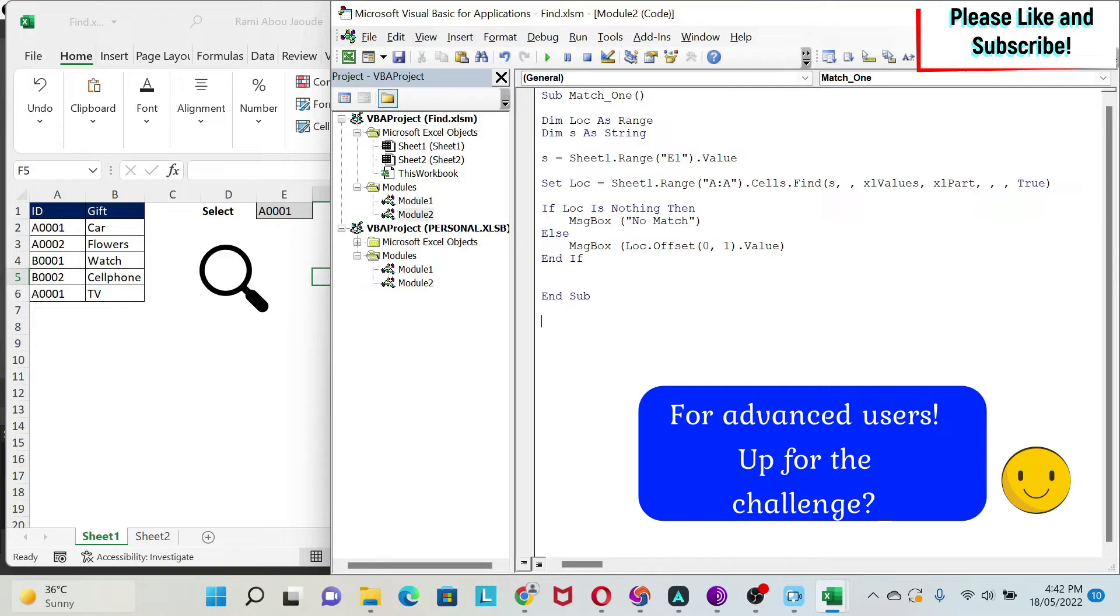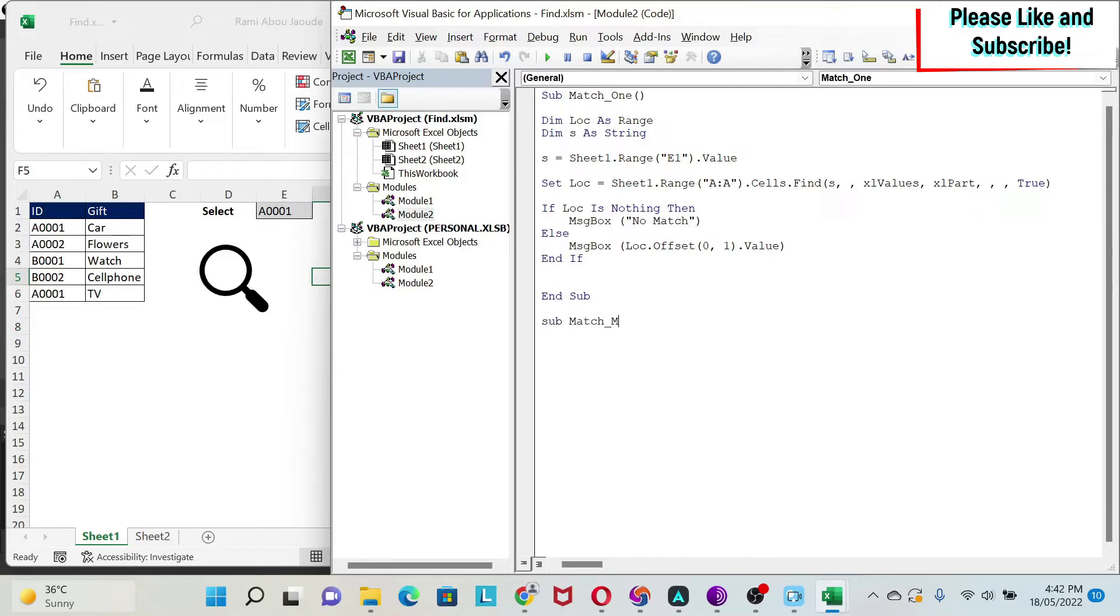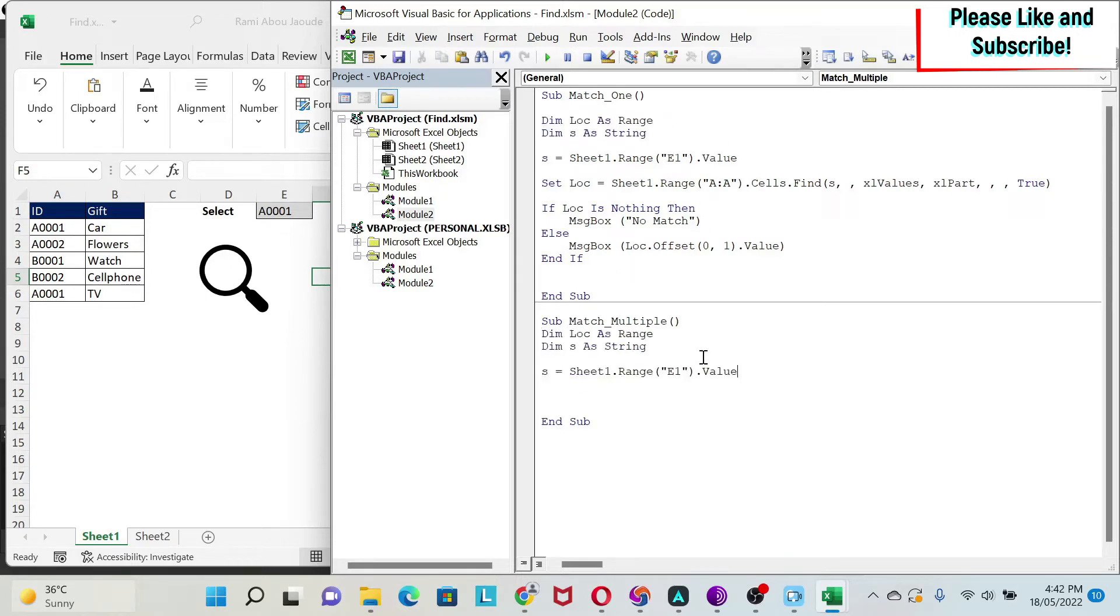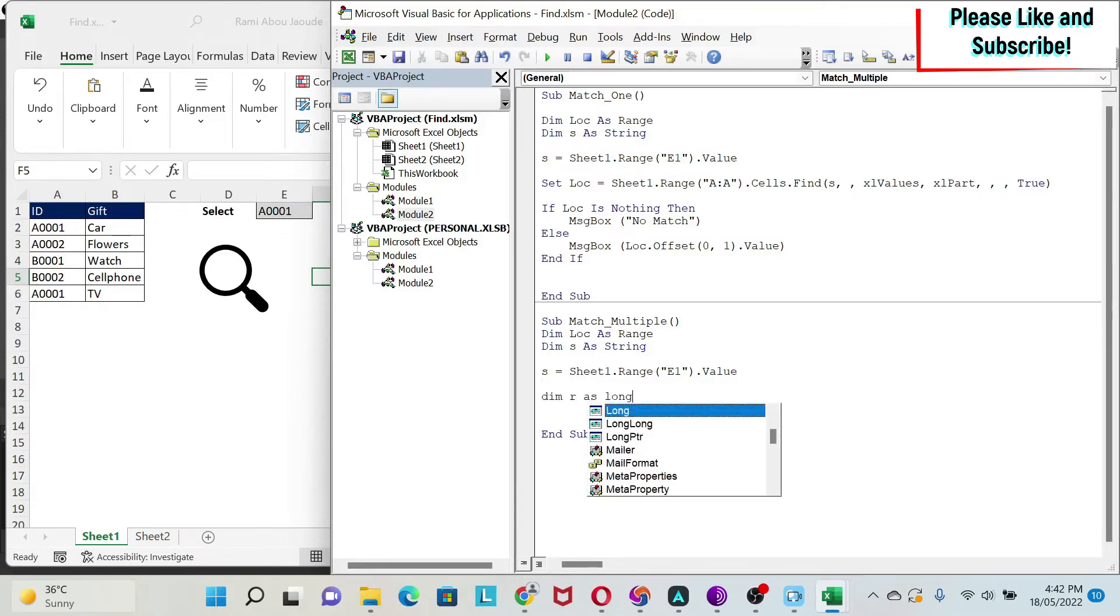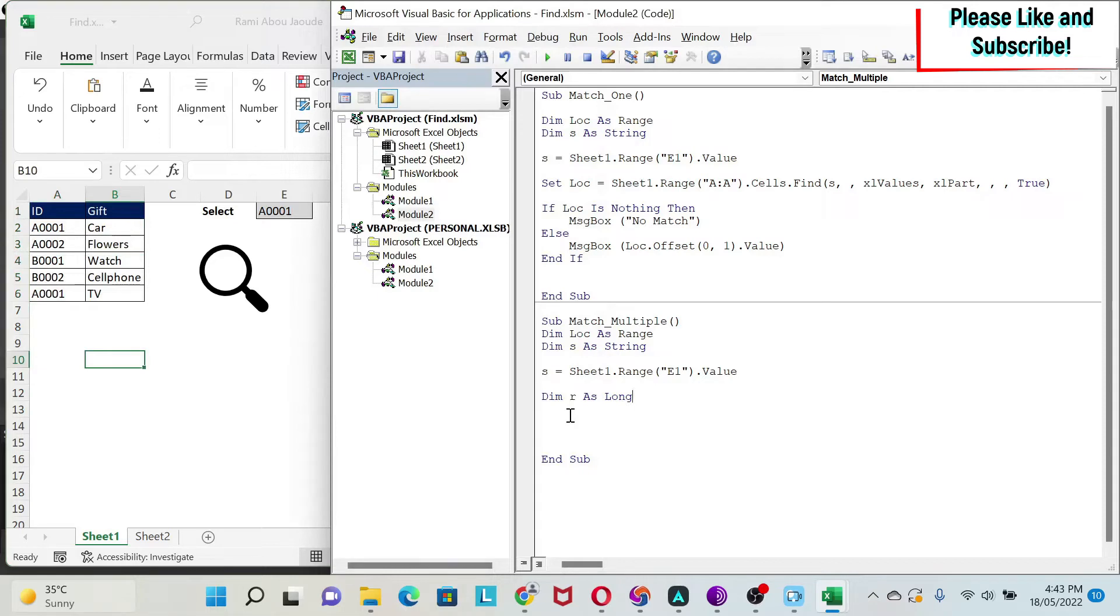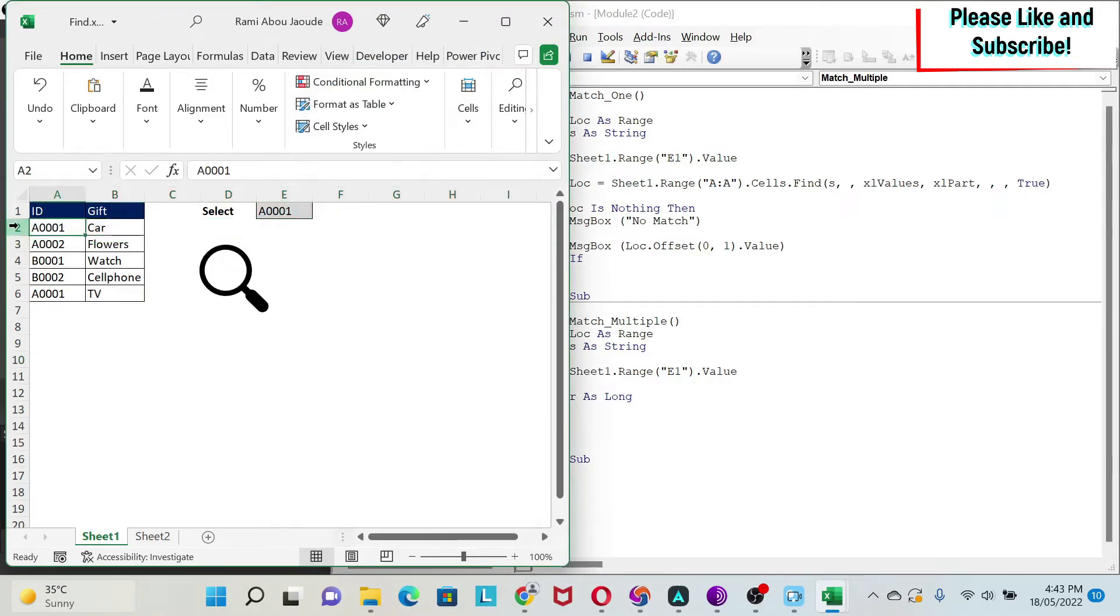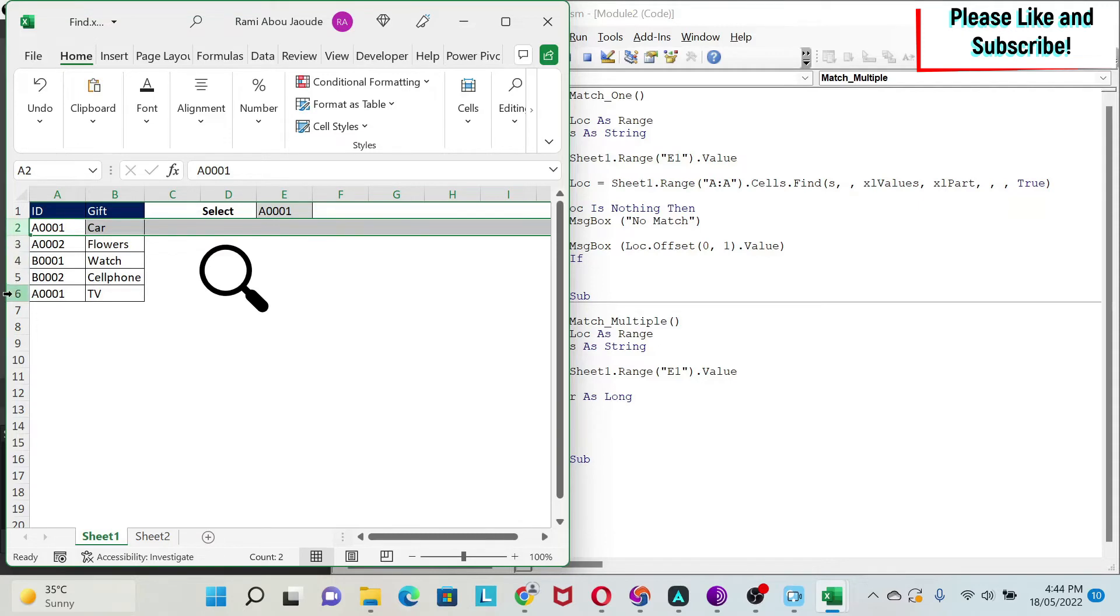Let's do another code where we're going to find all the matches. Here we have another sub, match multiple. We're going to copy those things. Because we need our lock. We need our string, S, to get the value we're searching for. What we're going to add here is dim R as long. Why are we having R as long? My strategy is to use this find logic. But, what I'm going to do is, every time I find a match, I'm going to record the row of this match. For example, for A0001, the first one is at row 2.